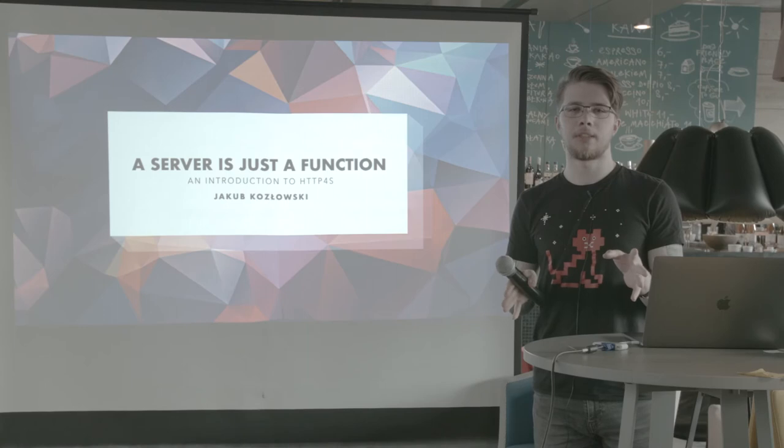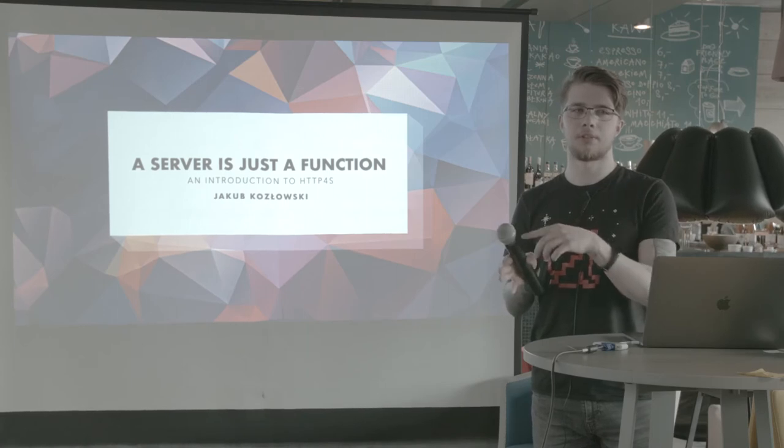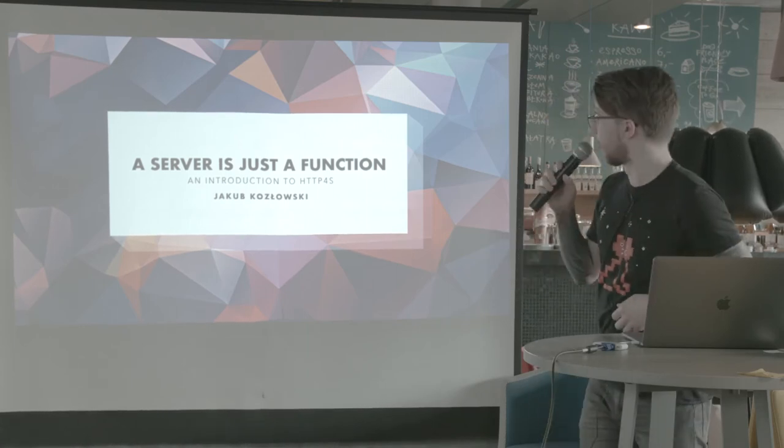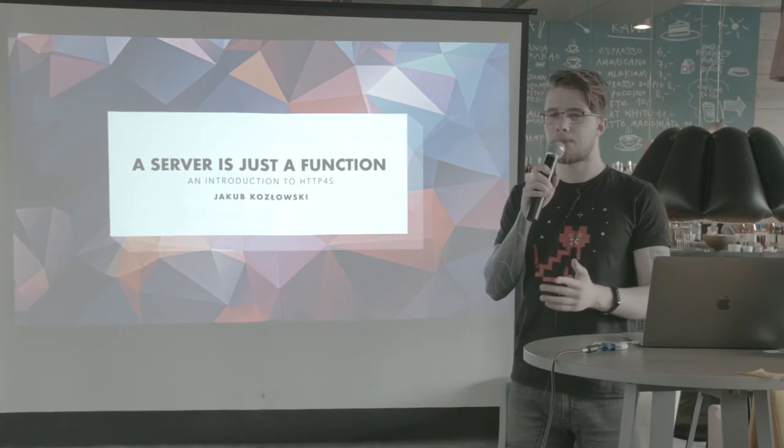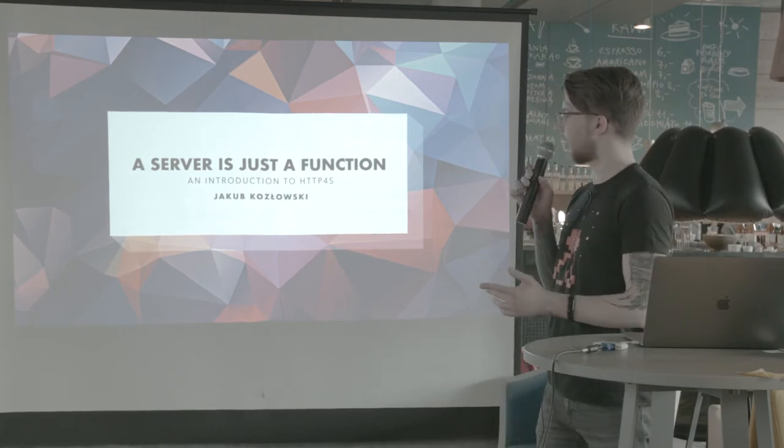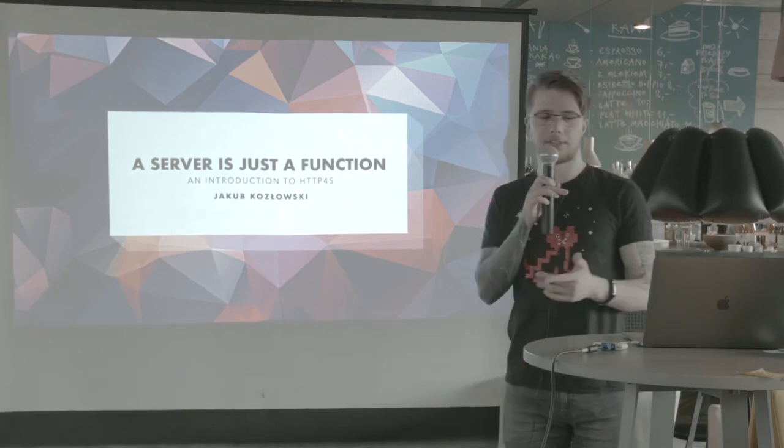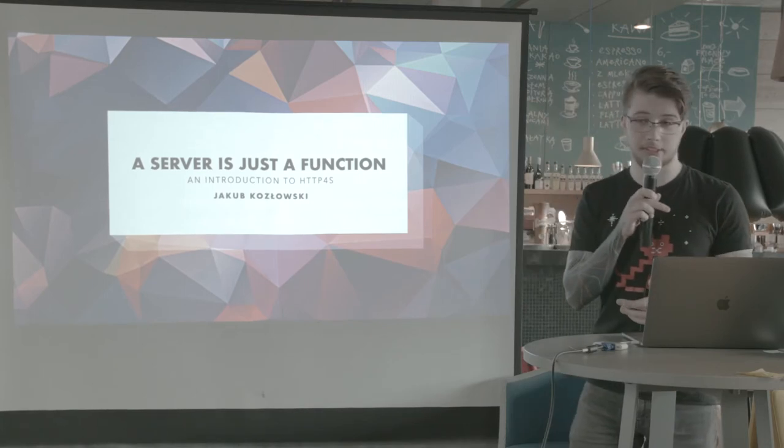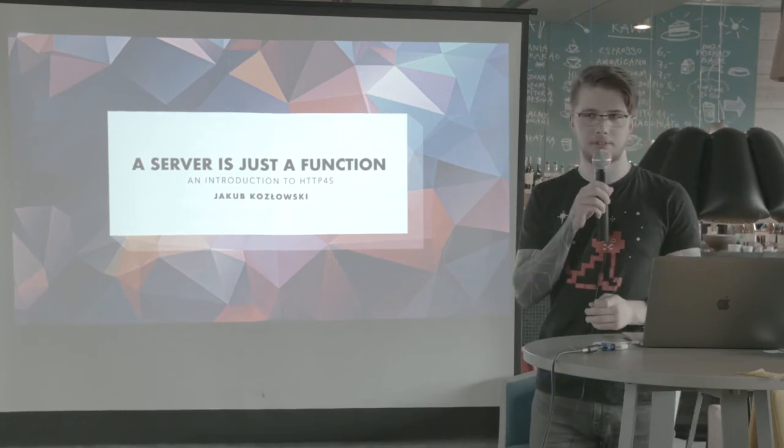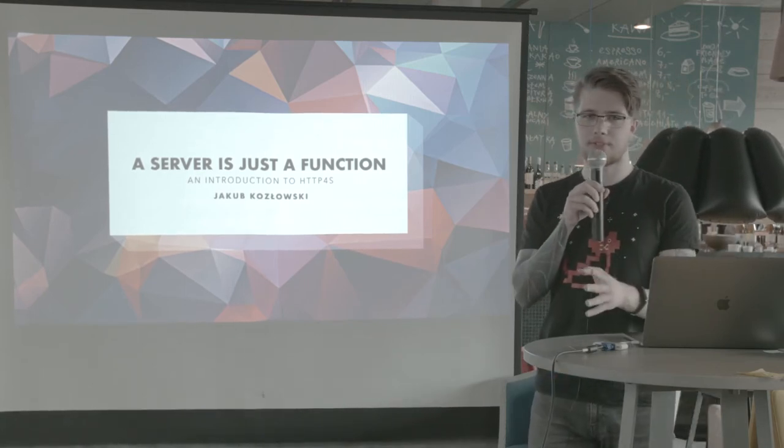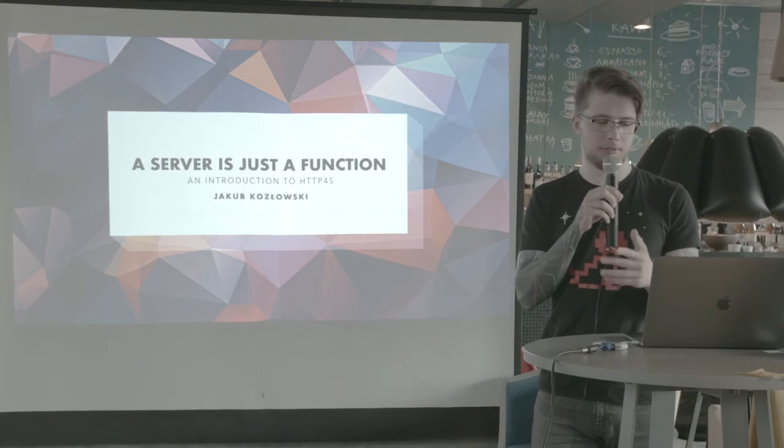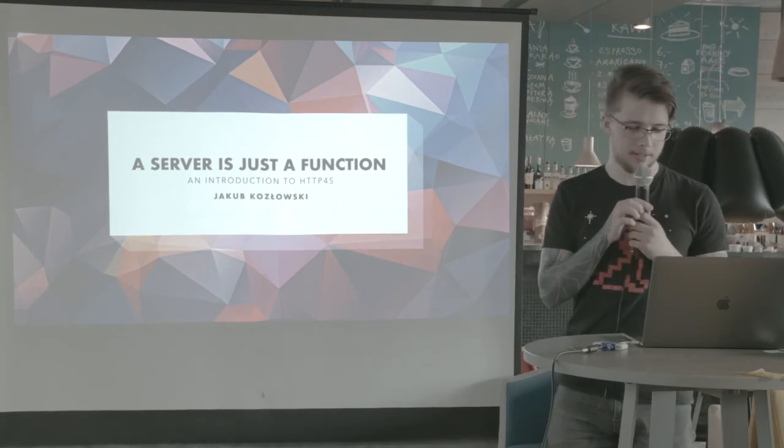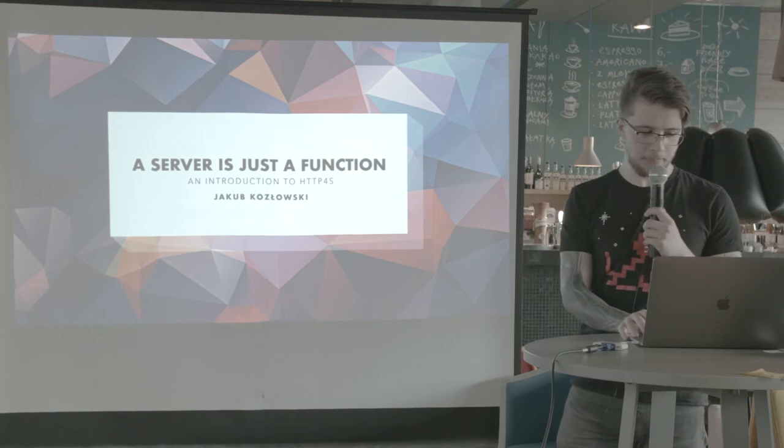Hello everyone, can you hear me? Or should I use the microphone? Okay. So hello everyone, my name is Jakub. I come from Wroclaw, and I'm inviting you to go there. It's a beautiful city, as well as Krakow is. So I'm really glad to be here, and I hope you're going to have lots of fun and you're going to learn with me, so let's do it.